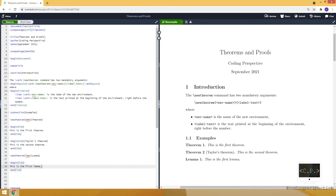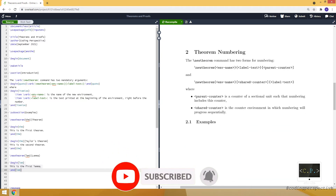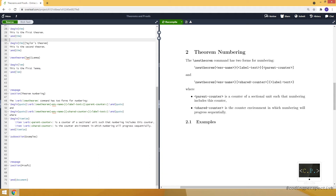The same applies to lemma — another LEM environment would be Lemma 2. But we can adjust these numbers. The newtheorem command has two forms for numbering. In the first form, the optional argument is at the end and is the counter of a sectional unit, so numbering includes that section counter. In the second form, the optional argument is between the mandatory arguments and is a shared counter, meaning numbering will progress sequentially with another environment.